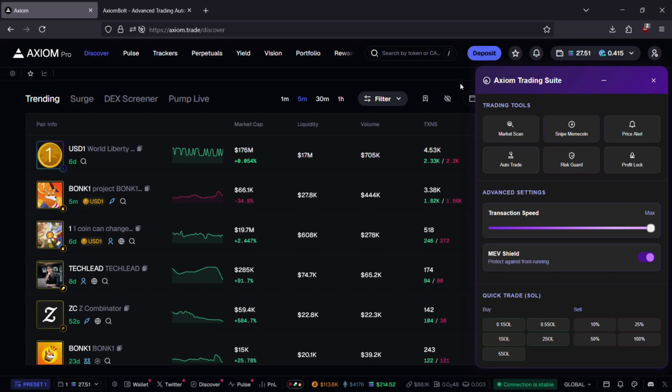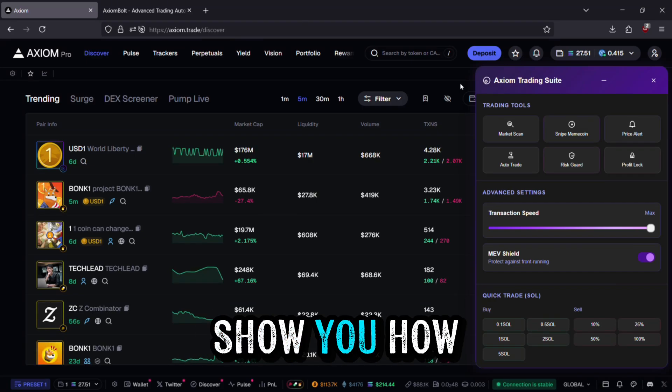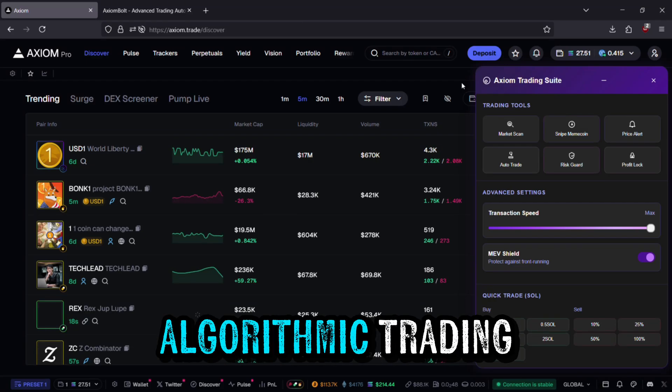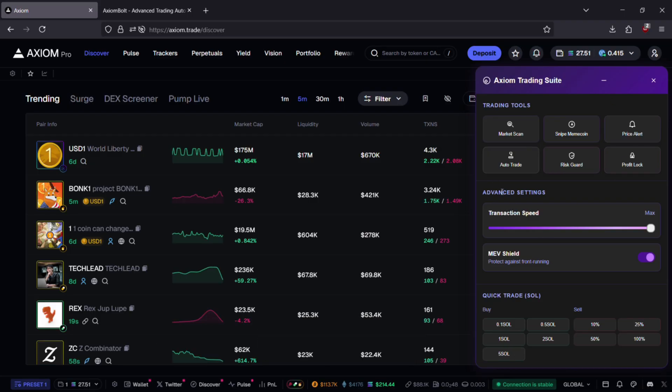Hello viewers. In today's video, I'm going to show you how to set up algorithmic trading on Axiom.